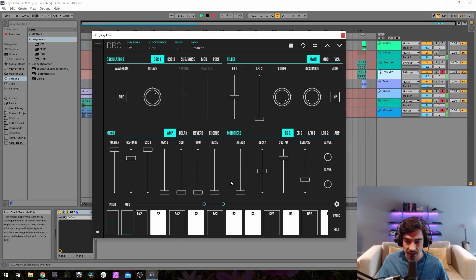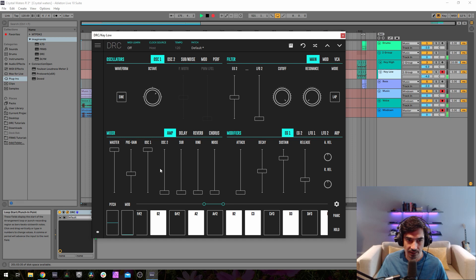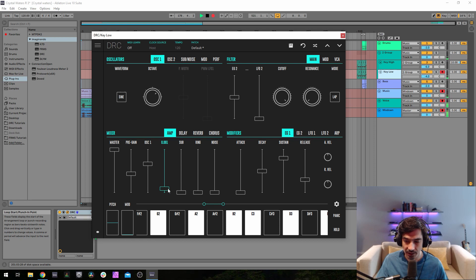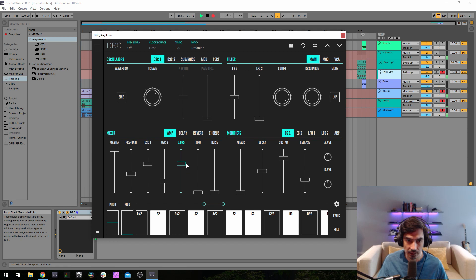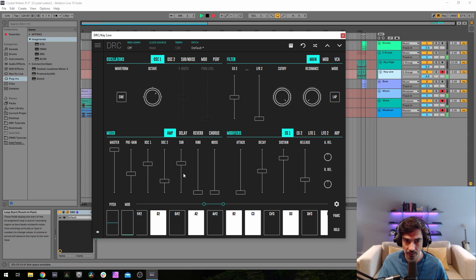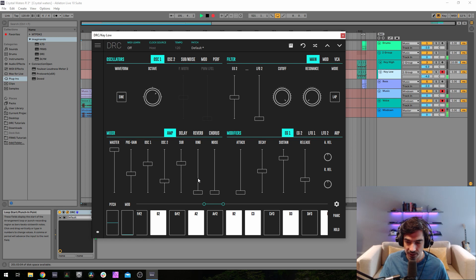First thing, master at maximum, pre-gain at 0.436. Oscillator 1 at 0.668, second oscillator 0.268, sub oscillator 0.681. Finally ring modulator at 0.326.